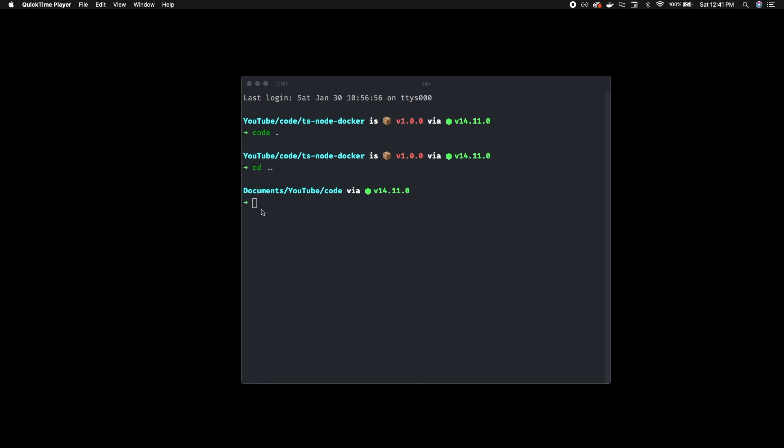We've got a very simple TypeScript, Node, and Express application. We're setting up a dev environment for Docker that will hot reload and watch for our changes, as well as setting up a production environment that you can deploy anywhere. Let's get started — just going to make a project directory.